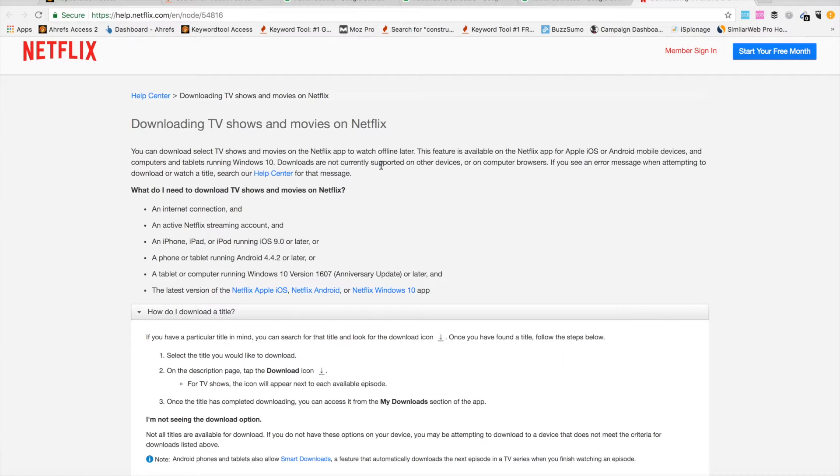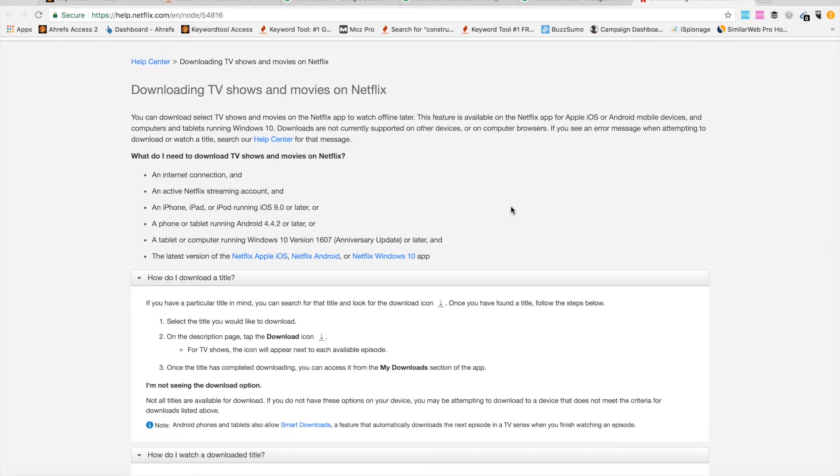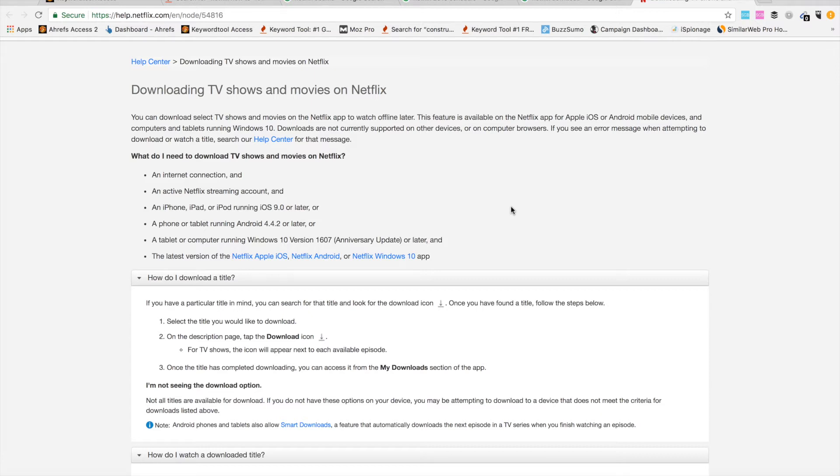Downloads are not currently supported on other devices or on computer browsers. Turns out you can't download Netflix movies if you're just browsing on Mac in a browser. You can only do it if you're using the Netflix app on iOS, Android, or Windows 10.